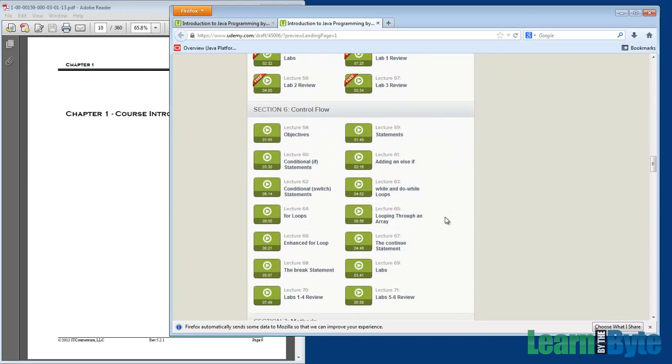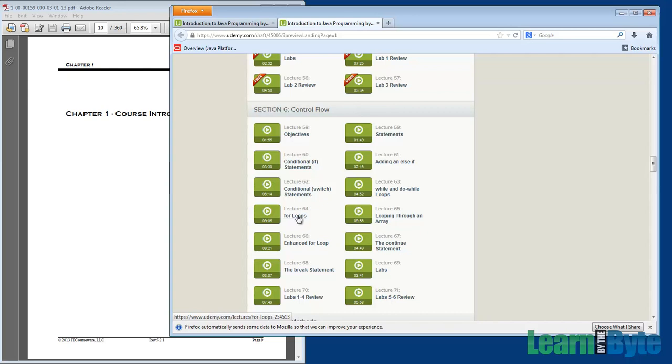Chapter 6 is called Control Flow. Here's where we're going to be looking at the syntax in Java for doing things like if statements or loops as well.